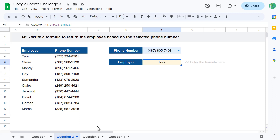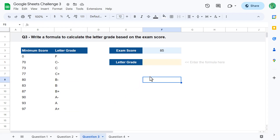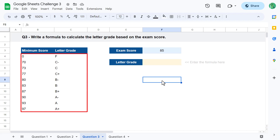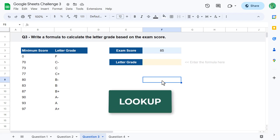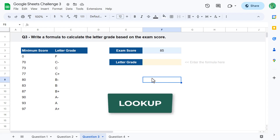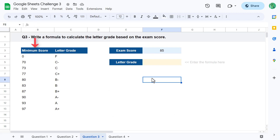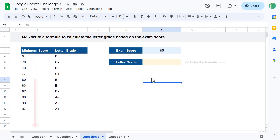For question 3, the goal is to calculate the letter grade based on the provided exam score. Looking at the data table, you can see the minimum score required to achieve each letter grade — for example, a student needs at least an 87 to earn a B plus. To solve this, the easiest function to use would be the LOOKUP function, which works when your lookup values are sorted in ascending order like we have here, from smallest to largest.